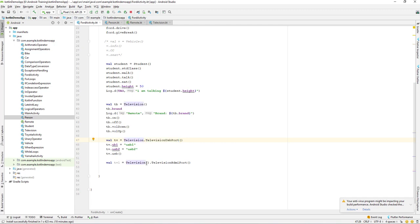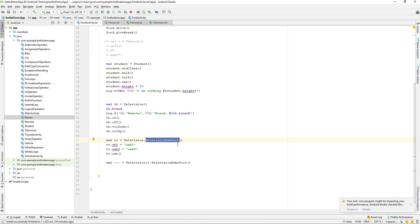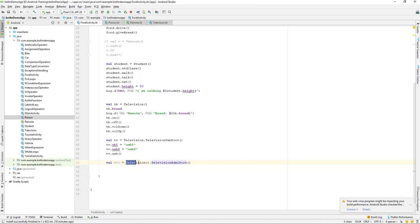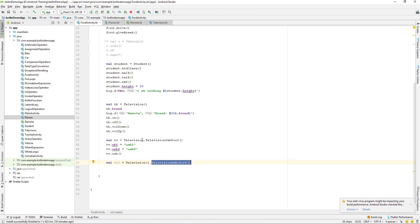With a nested class, we don't have to call a constructor — we can directly access it, similar to accessing a static property or method. We can directly call it without constructing it. But an inner class is not a static class, so we have to create a constructor and then we can call the inner class. So creating an object of an inner class is different from a nested class.